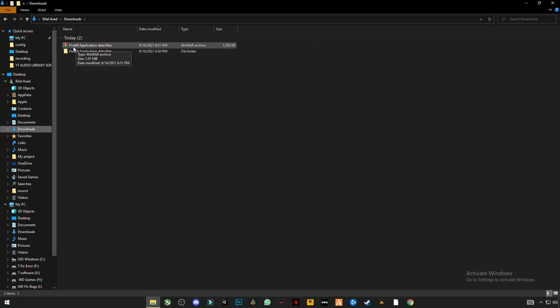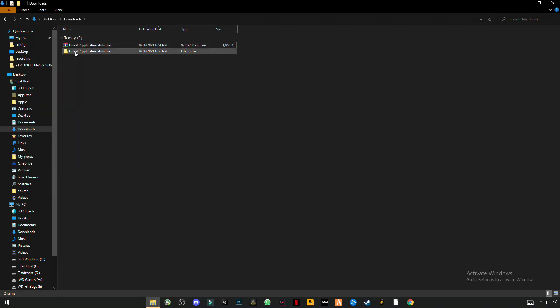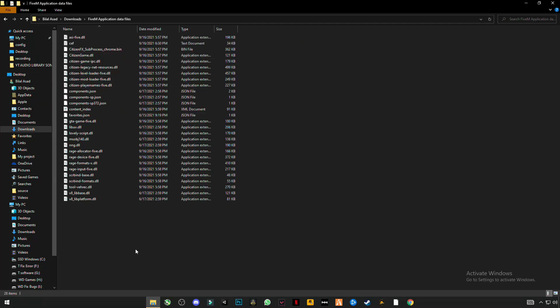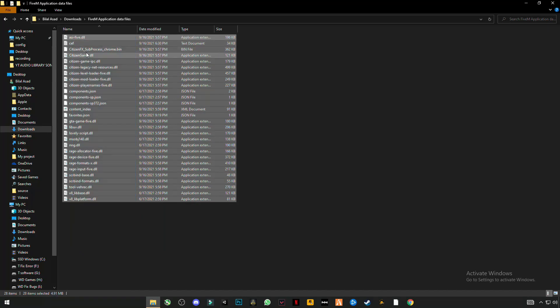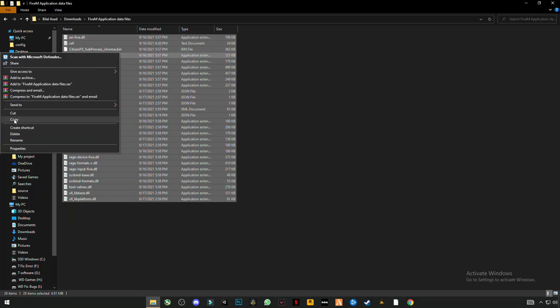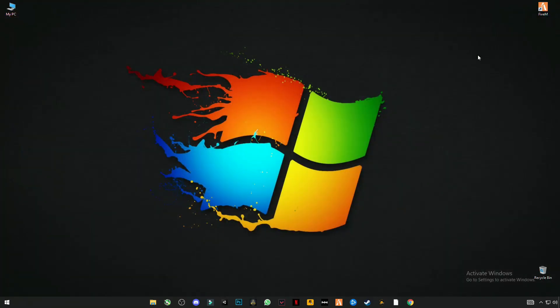It will be named FiveM application data files. Right-click on it and click extract here, and this folder will be created. Open this folder. There are some files. Select them all and copy them. Close this folder.